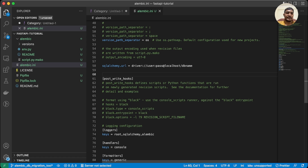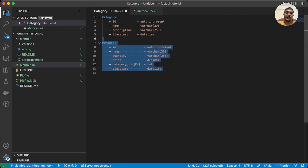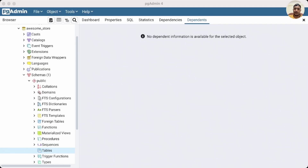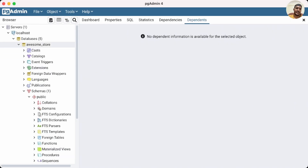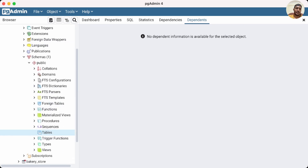For this tutorial, we'll be using PostgreSQL as the database and we'll be creating two tables: 'product' and 'category'. Let me go to the database — here I have the database 'awesome_store' and inside it there are currently no tables. By using Alembic, we can create a revision and then apply it to create those tables.